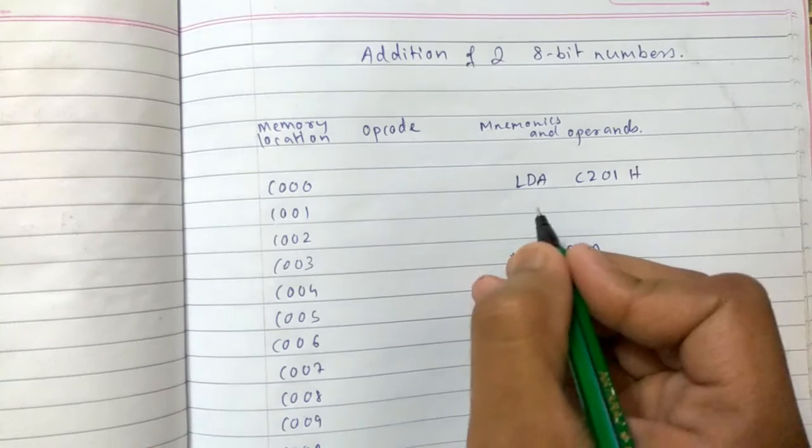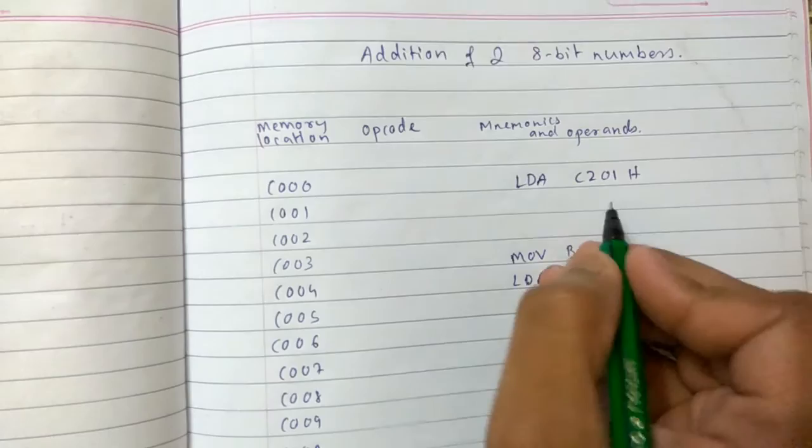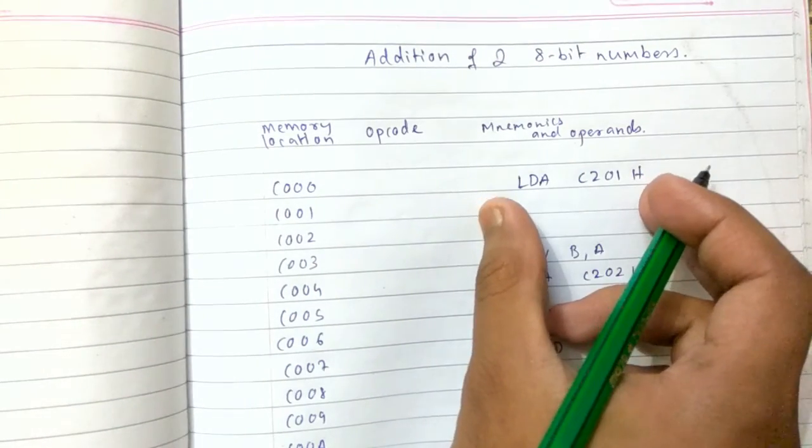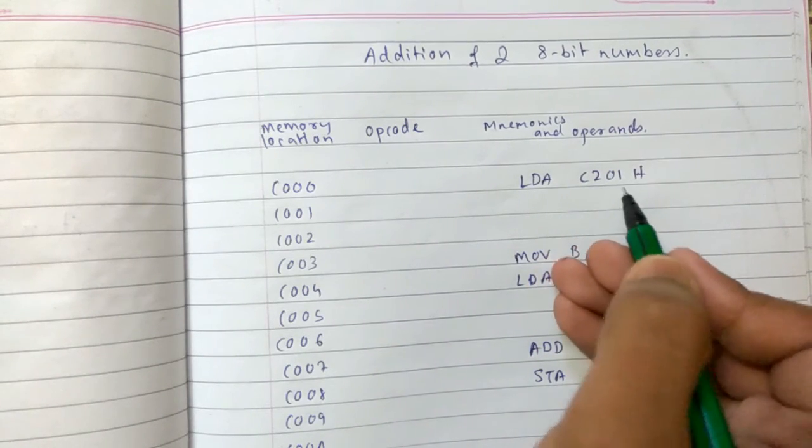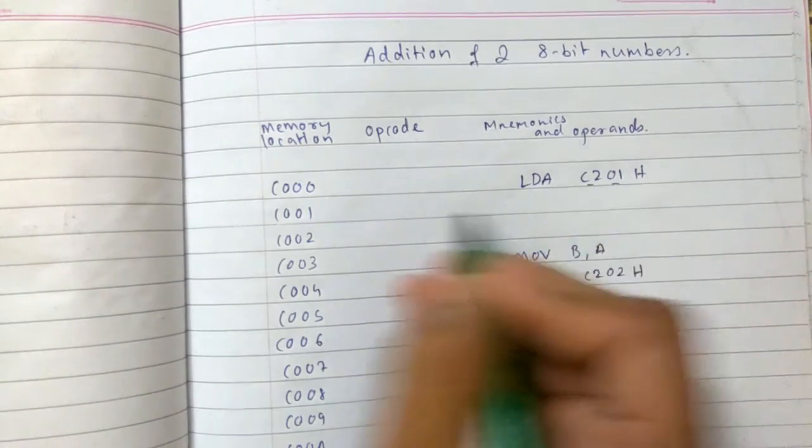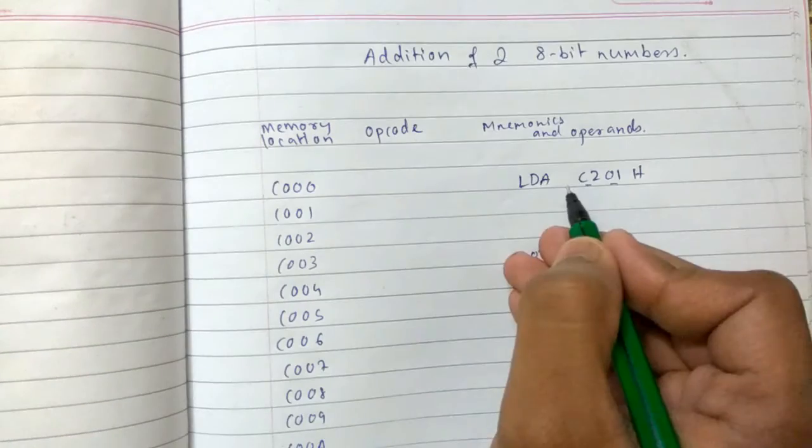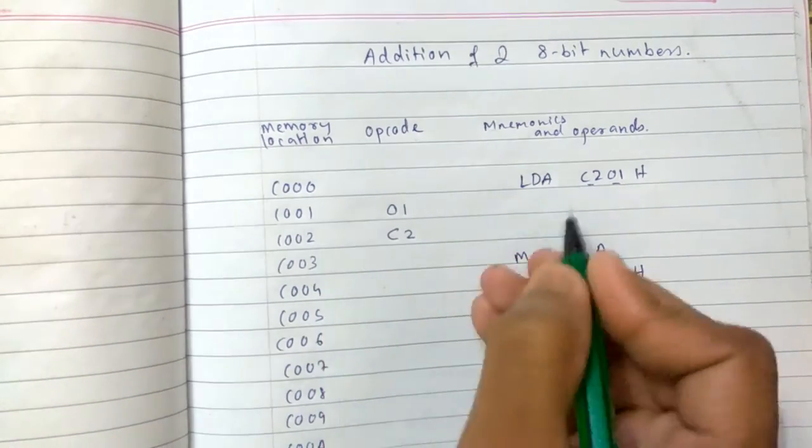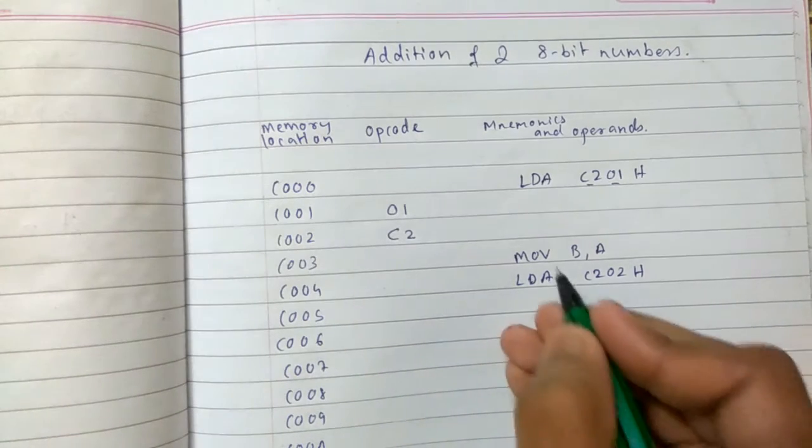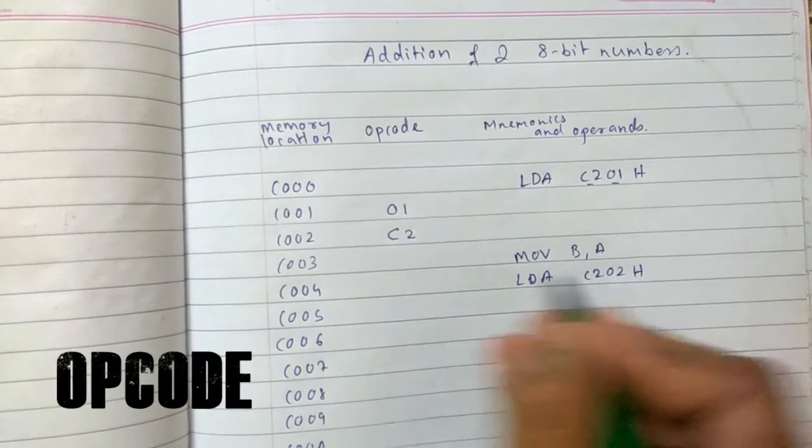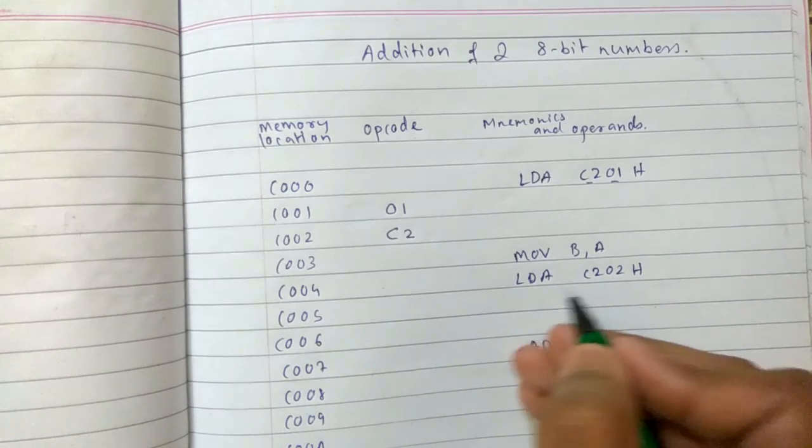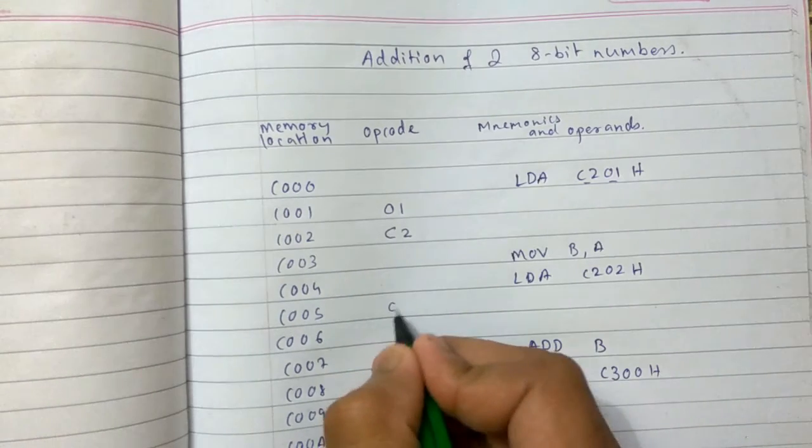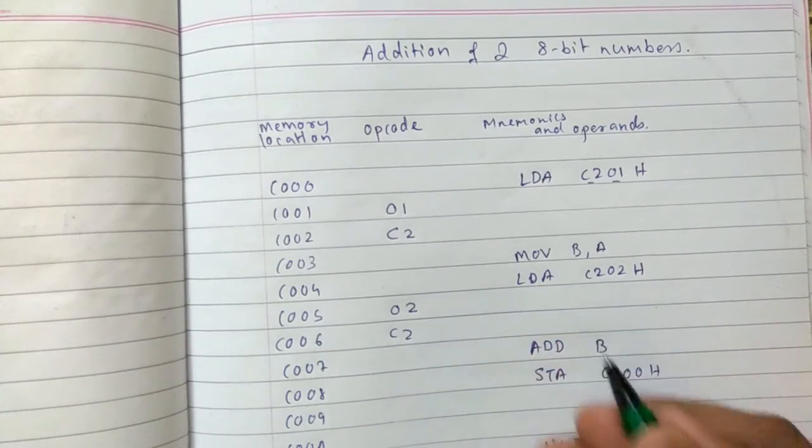For LDA C201H, there will be an opcode for this instruction itself, but we also have to insert this memory location. So we will write this as first this byte, then this. There will be an opcode for this instruction and we will have to write this as 01 and then C2. Like this we will write the opcode. For MOV B,A, there will be some instruction. Same for LDA C202, we will write 02 and C2 and here will be the opcode for this instruction.